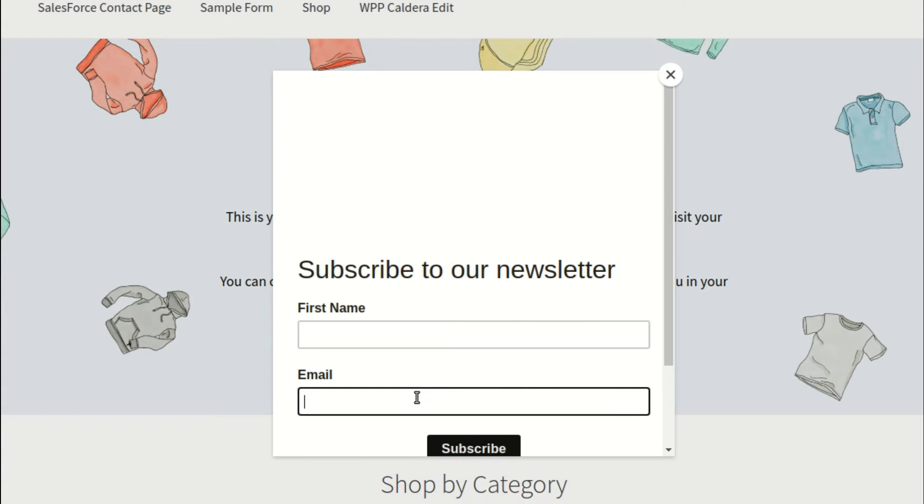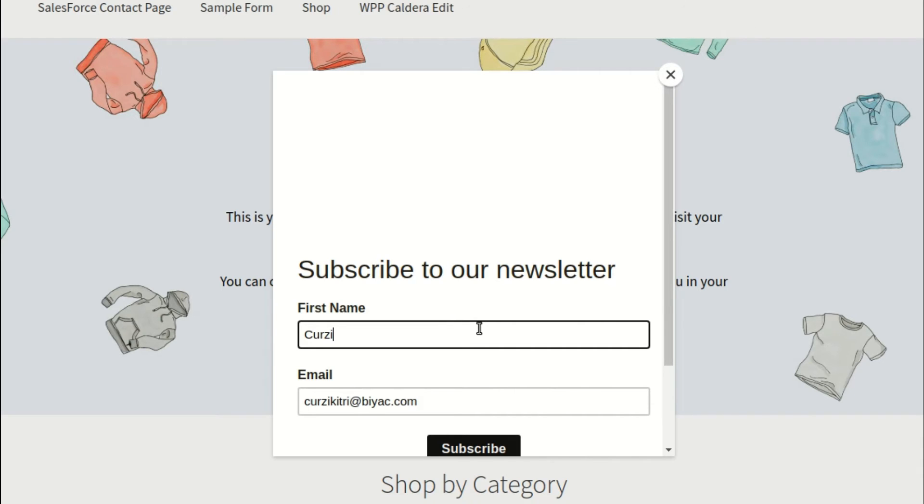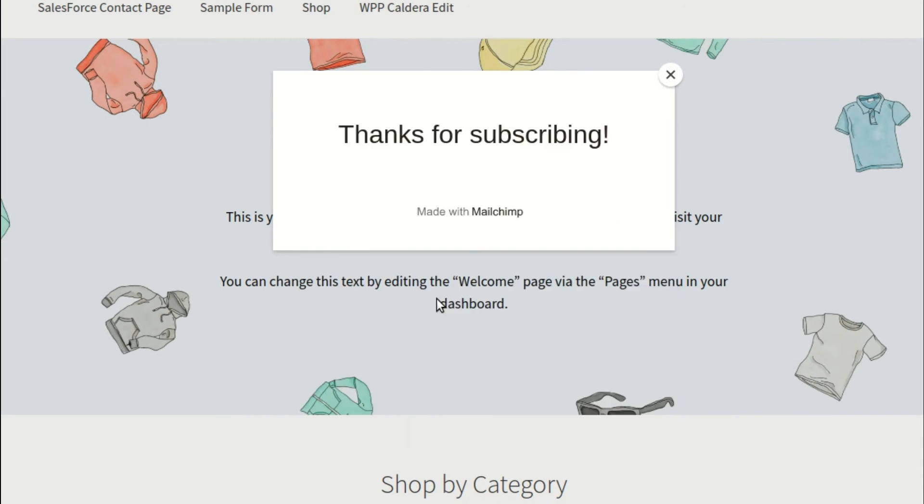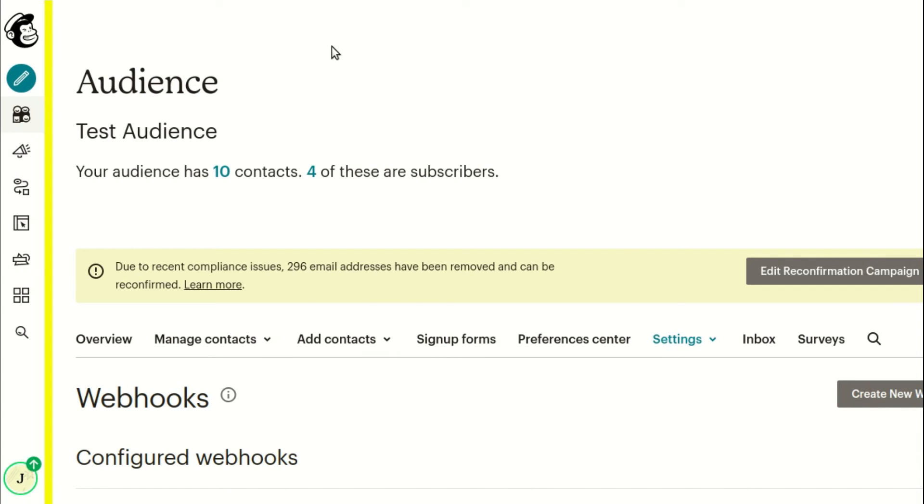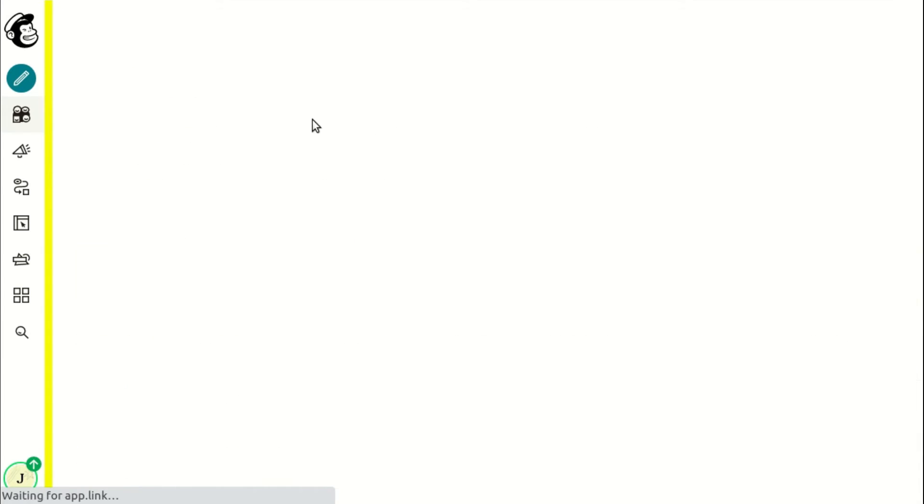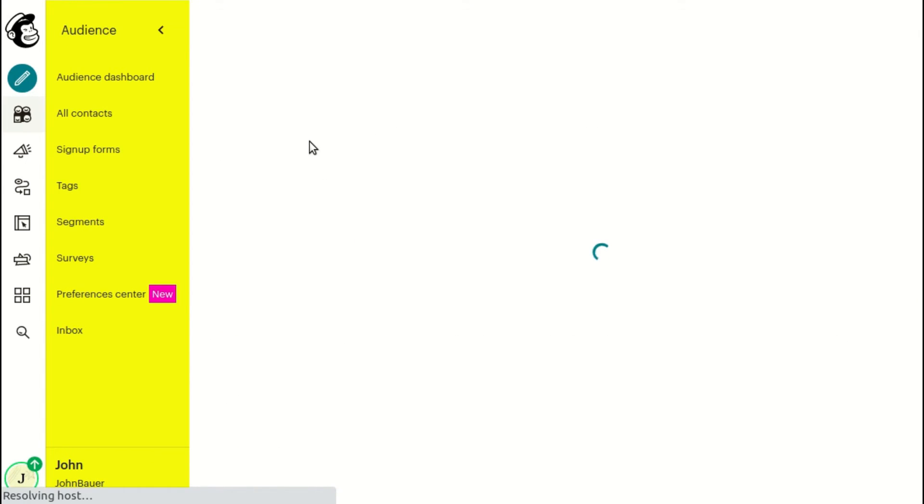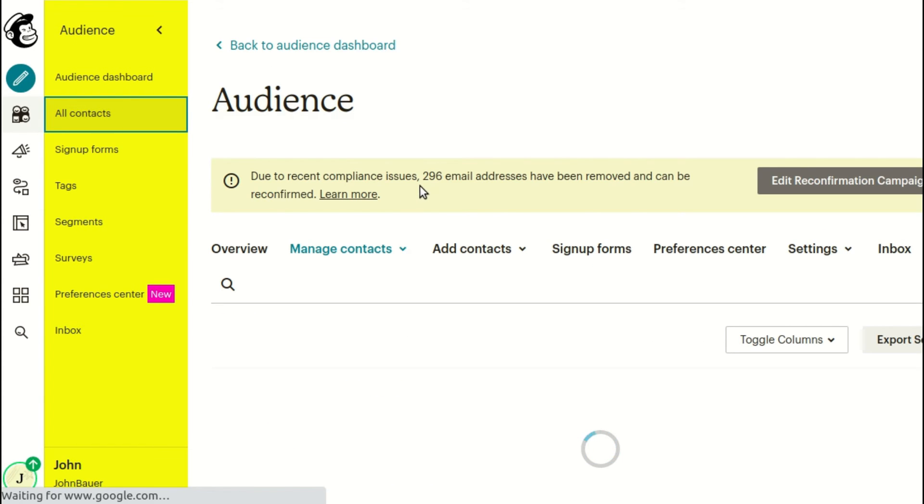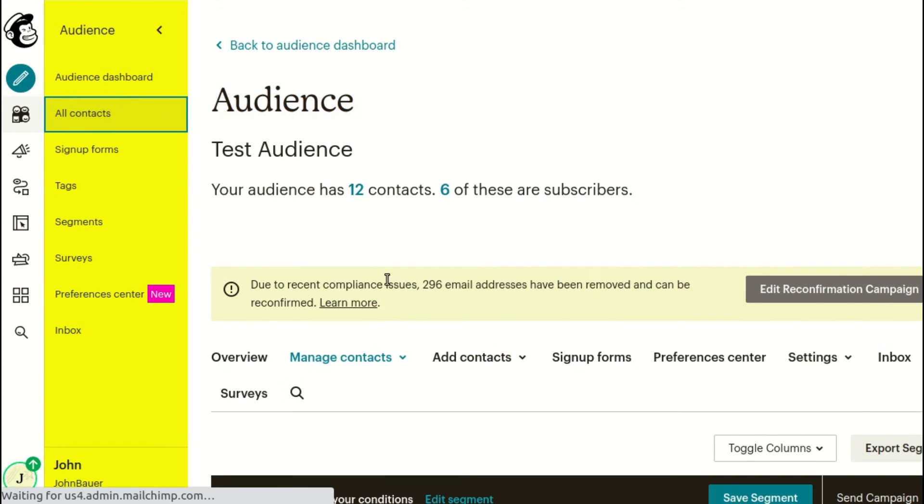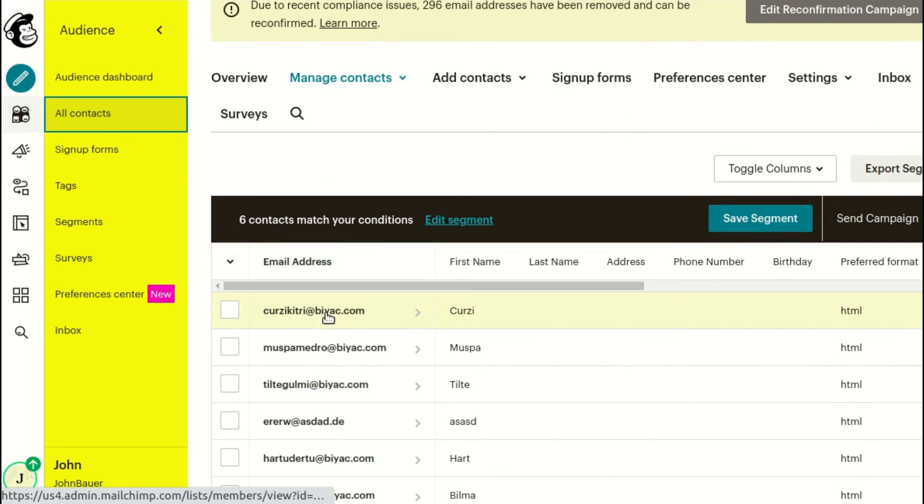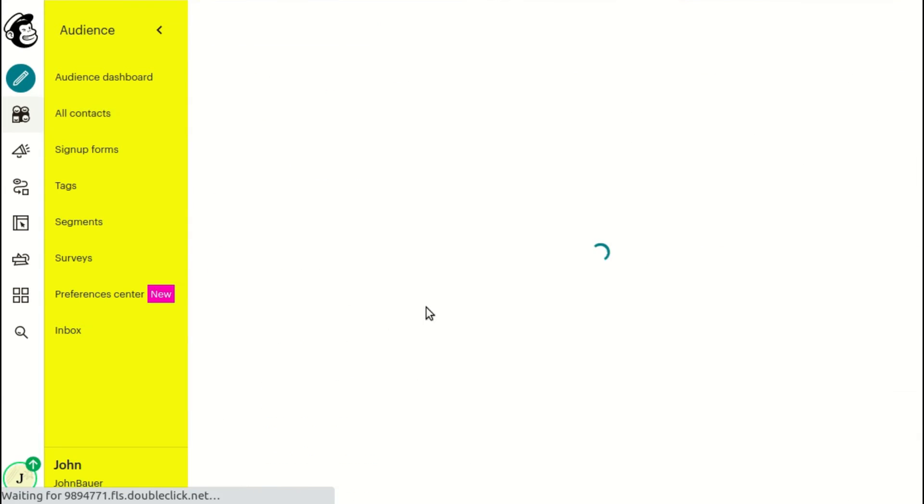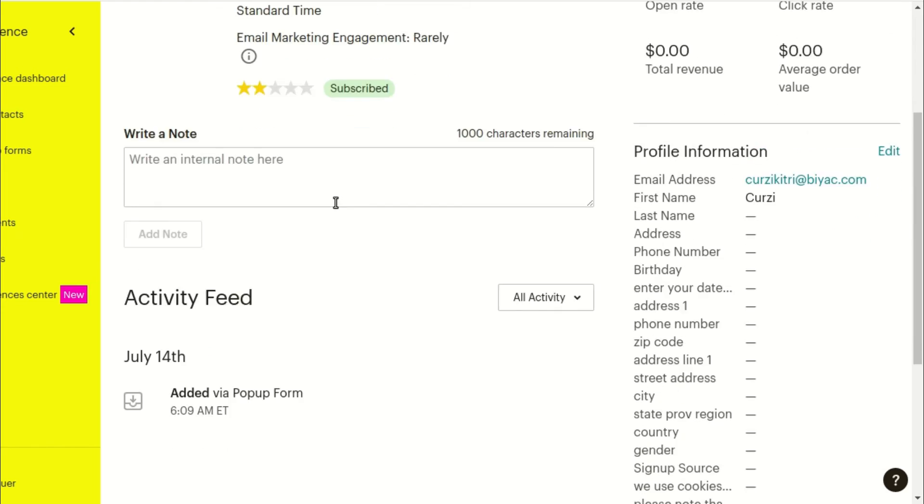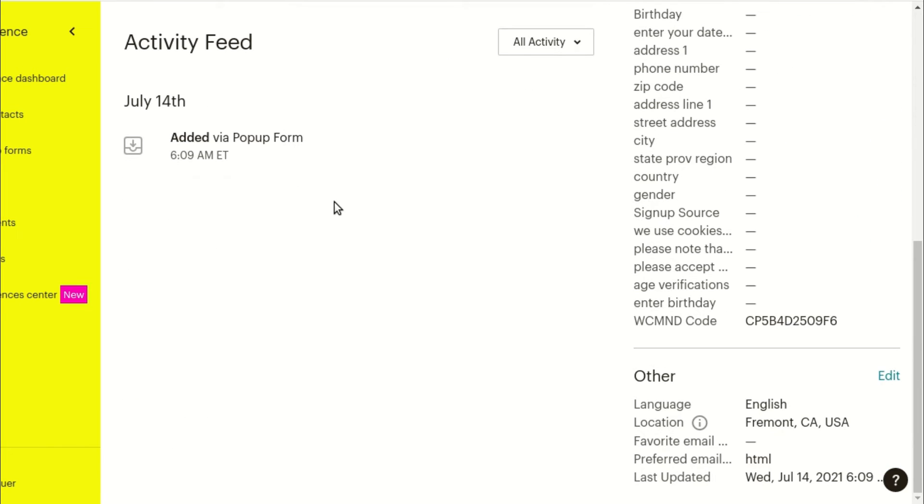Let's put it to the test by subscribing to the pop-up. As you can see, the coupon code is now saved in your MailChimp account's subscriber details. You can also use merge tags to dynamically apply the coupon code to your MailChimp email campaigns.